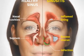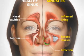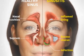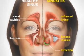Acute sinusitis is an acute infection of the paranasal sinuses. It may lead to complications with attendant morbidity and mortality. So early recognition of this clinical condition is mandatory.